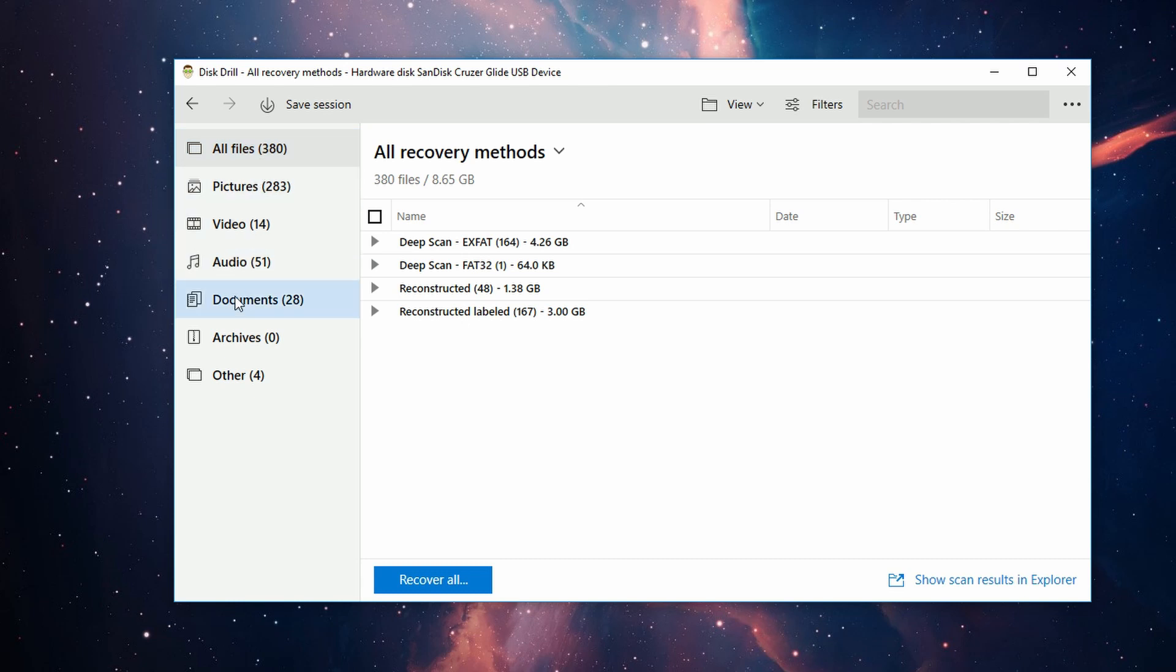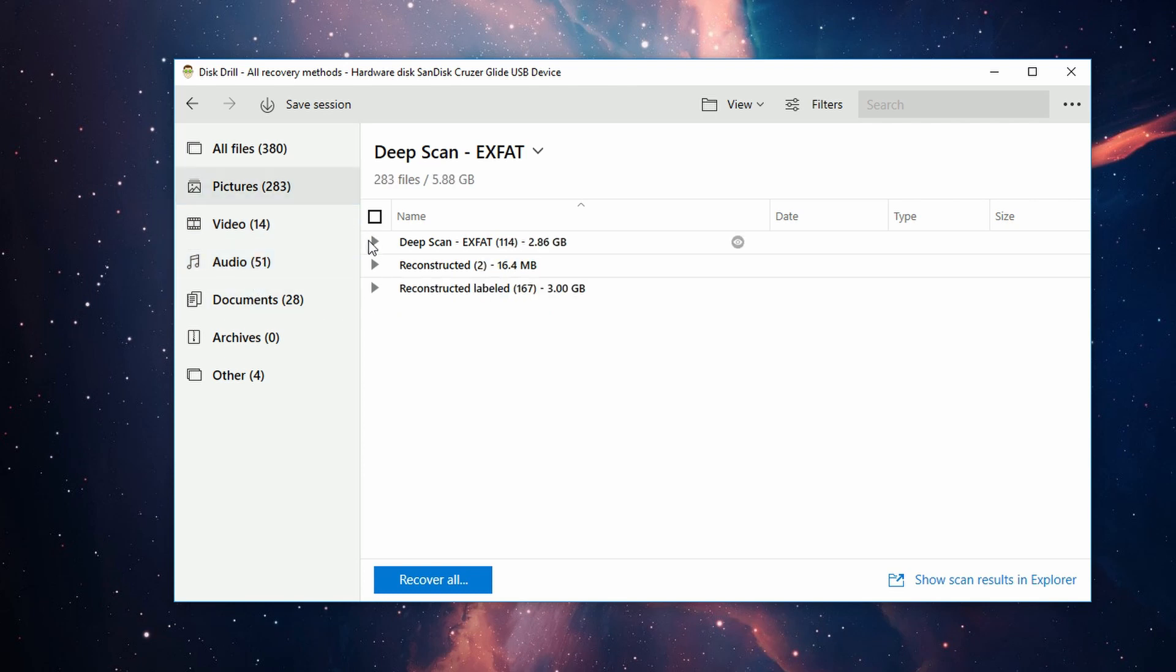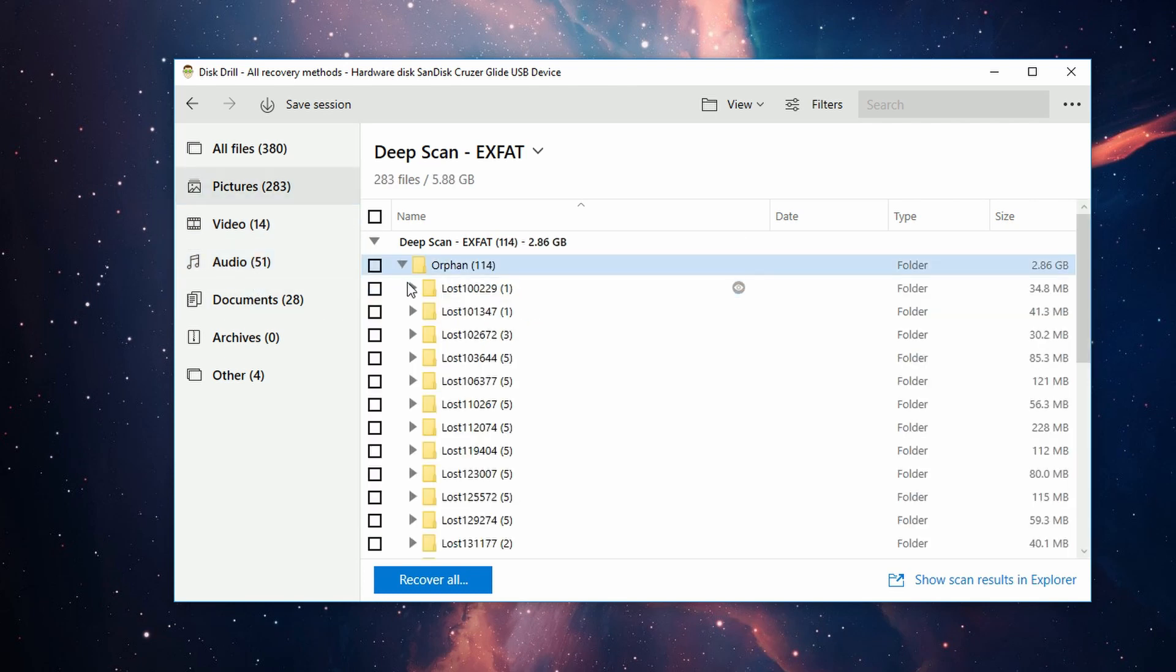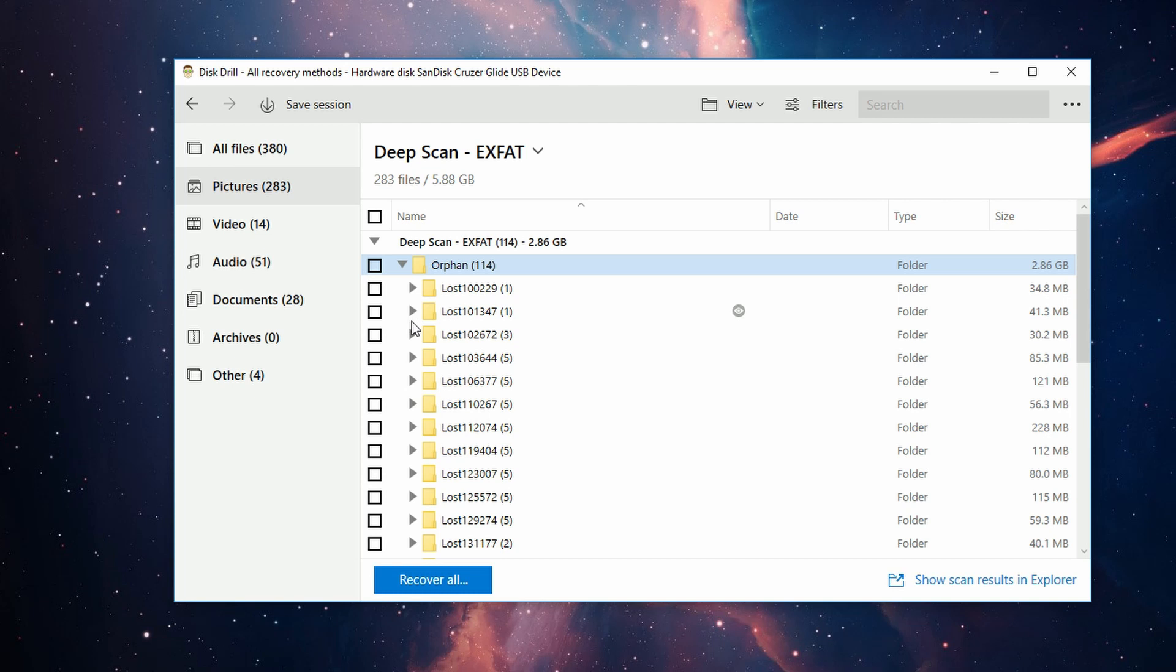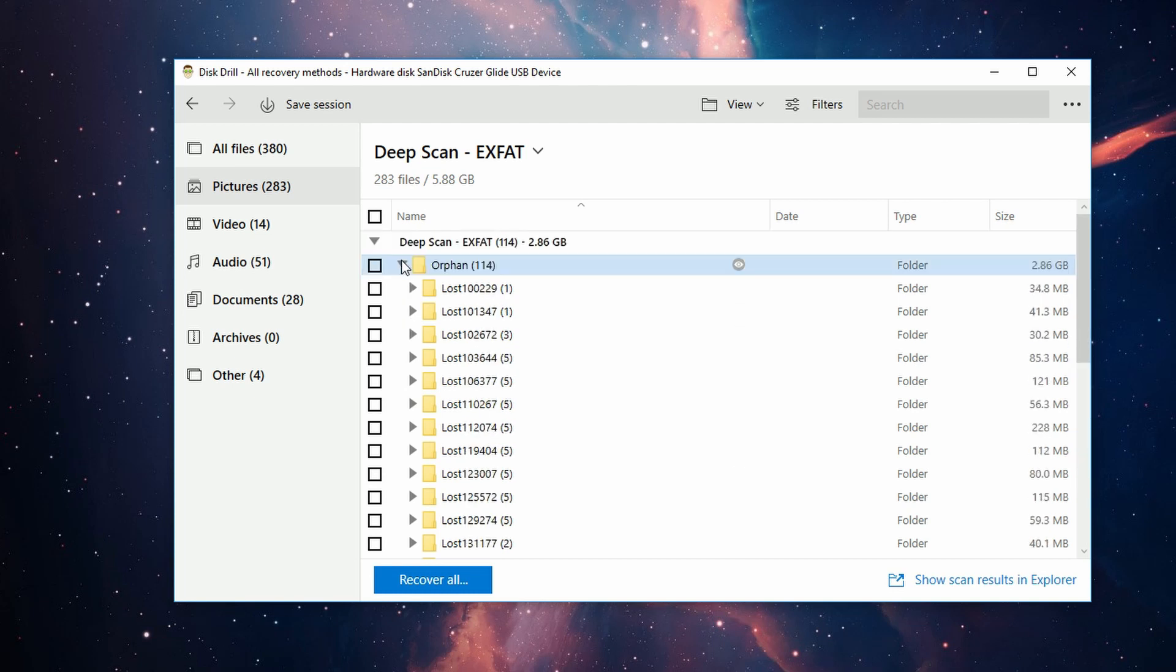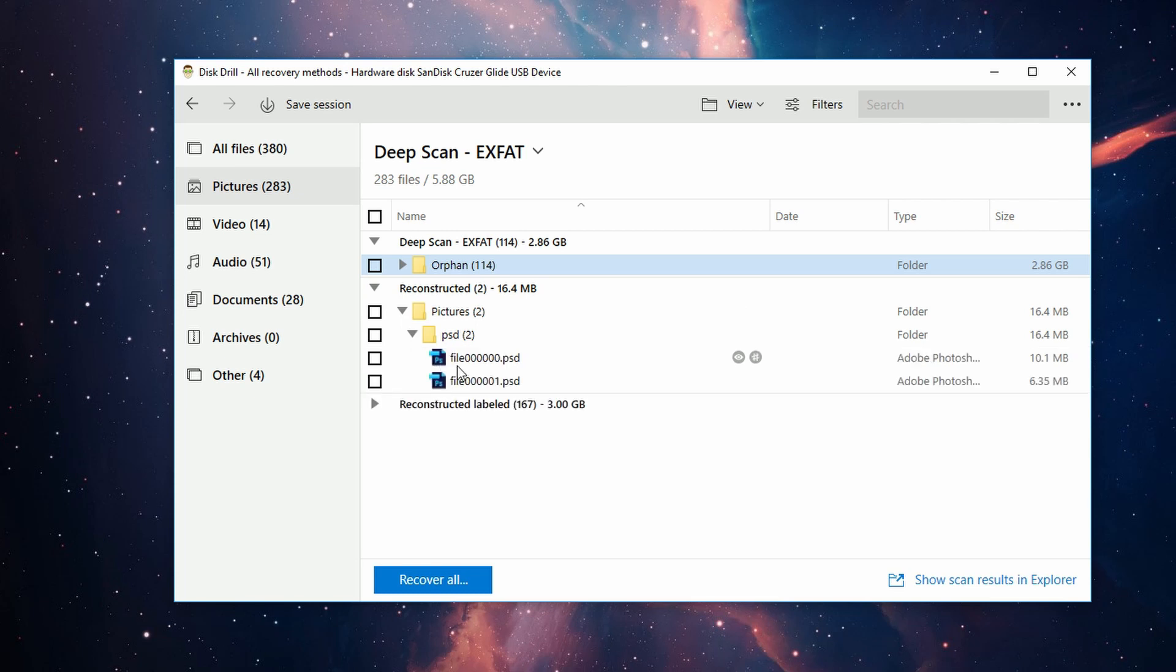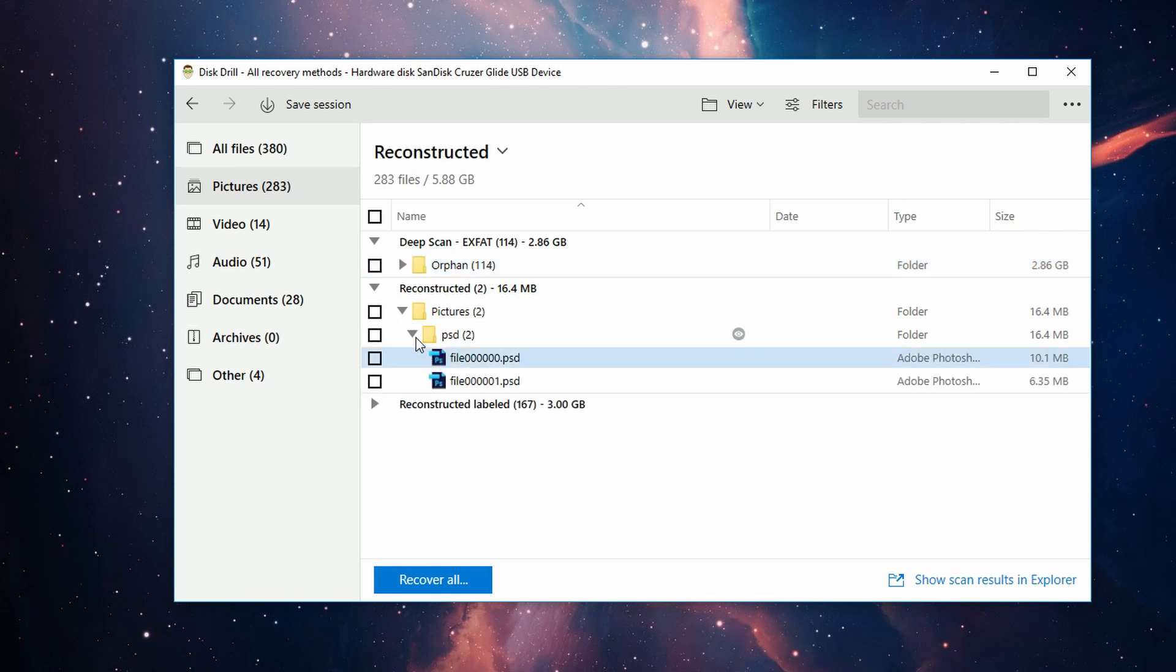You have Pictures, Videos, Documents, etc., and these can be browsed individually. Like, say you lost a bunch of pictures—well, you don't really want to scan through all the documents and things that were found that aren't pictures. So you can go through all your individual photos or videos in those different categories on the left.